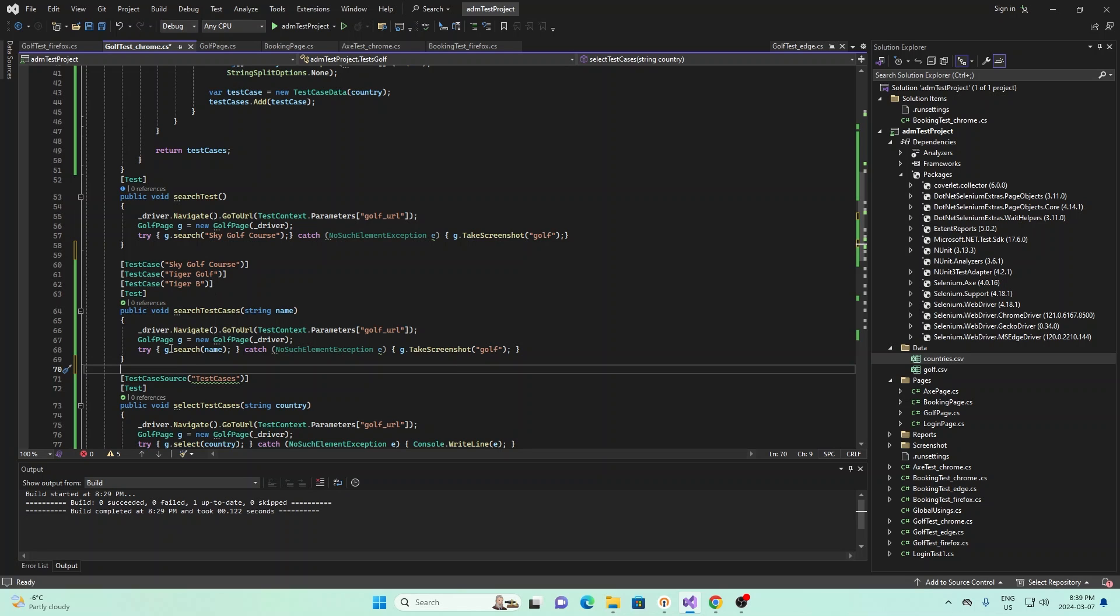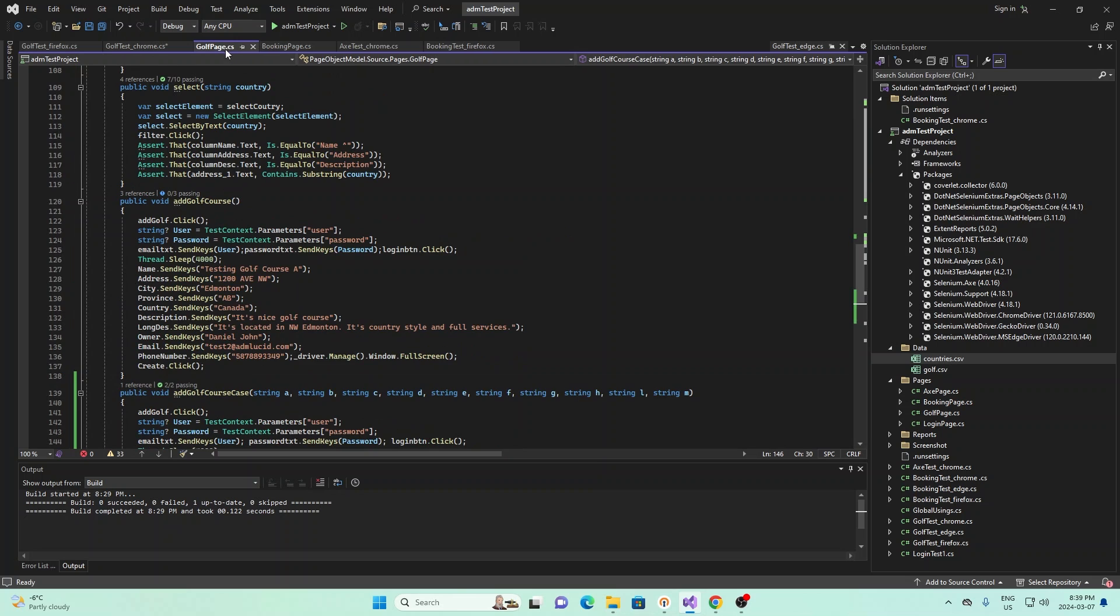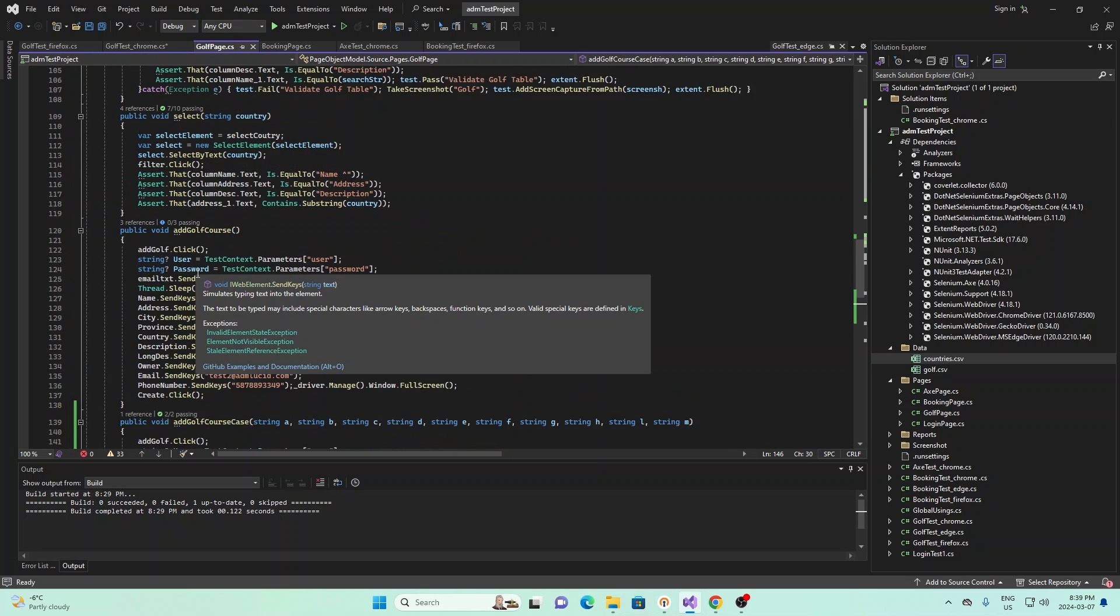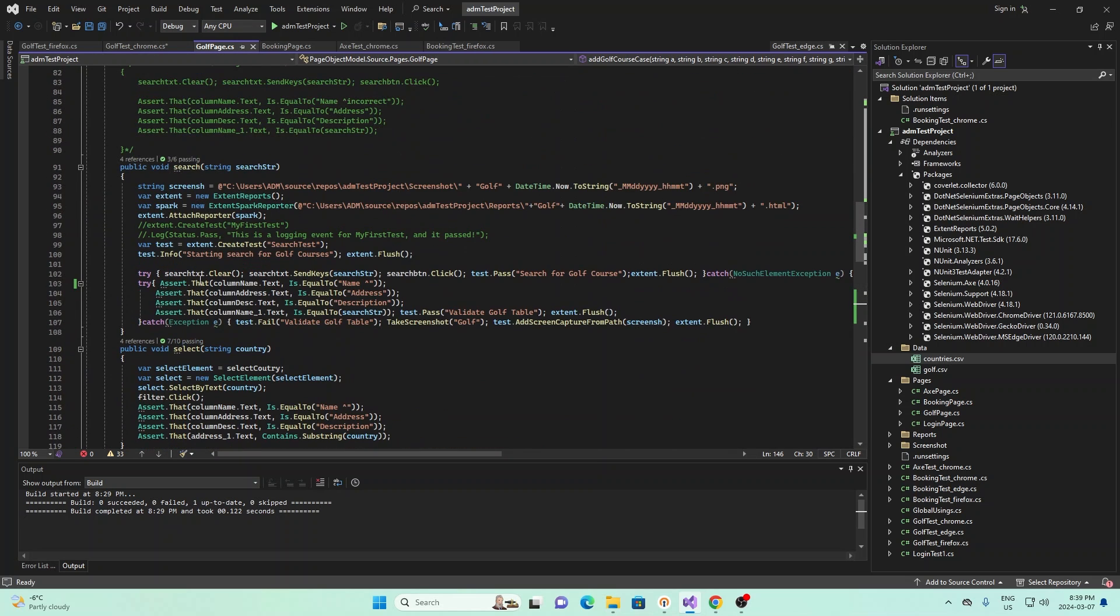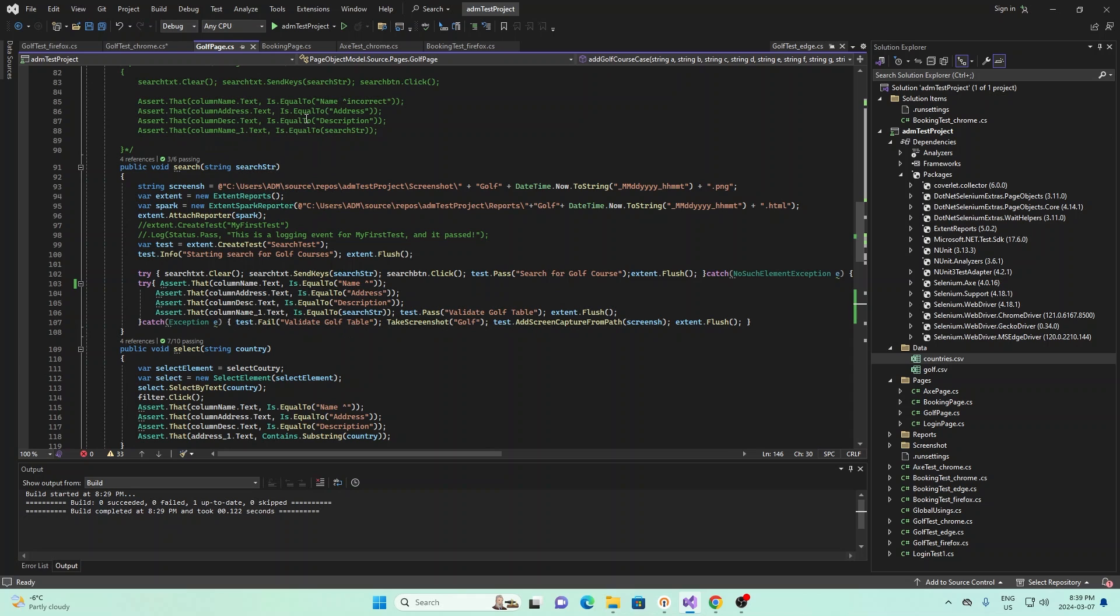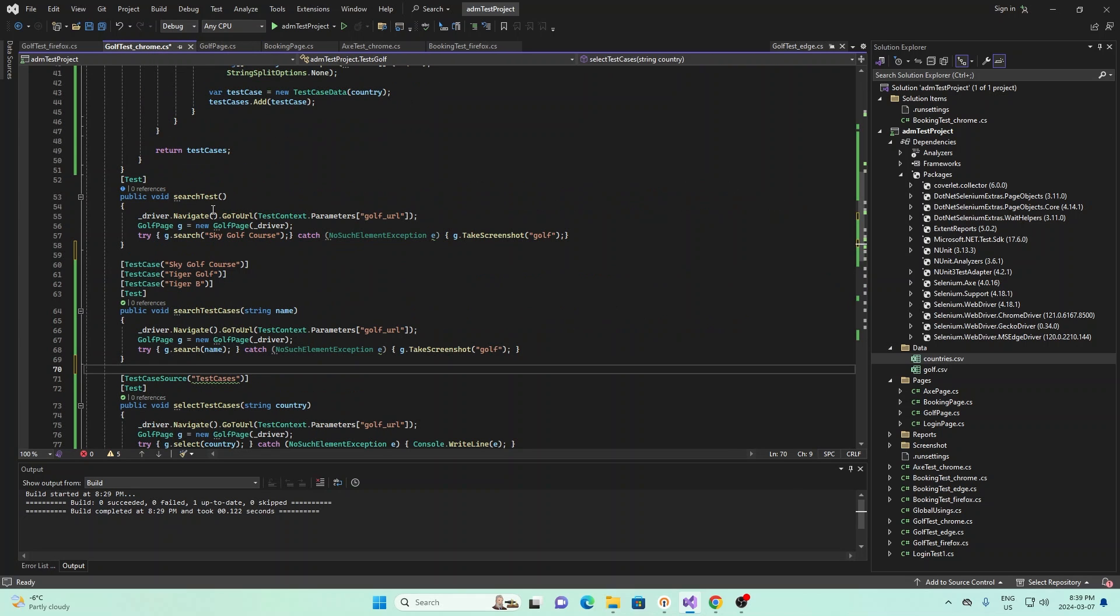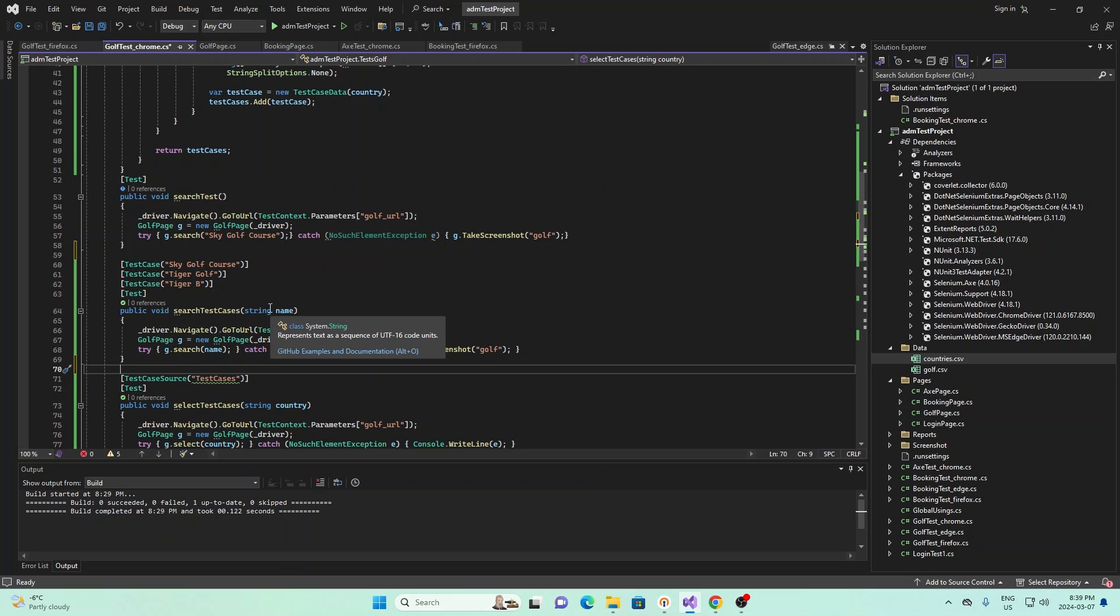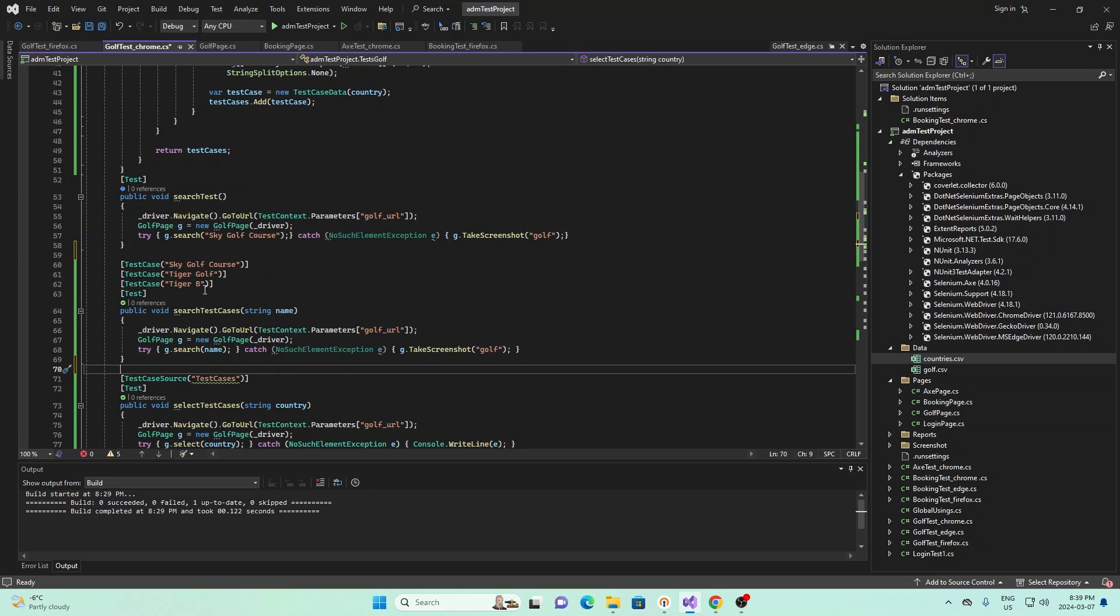And in order to understand where this is from, this is basically from our other class right here, golf page, where we have a search method. And the search method is right here, where we provide it with a string to search for. And that's really all you need to know. But essentially, we're communicating with our other class with this function right here. And we're using NUnit to specify the individual test cases.